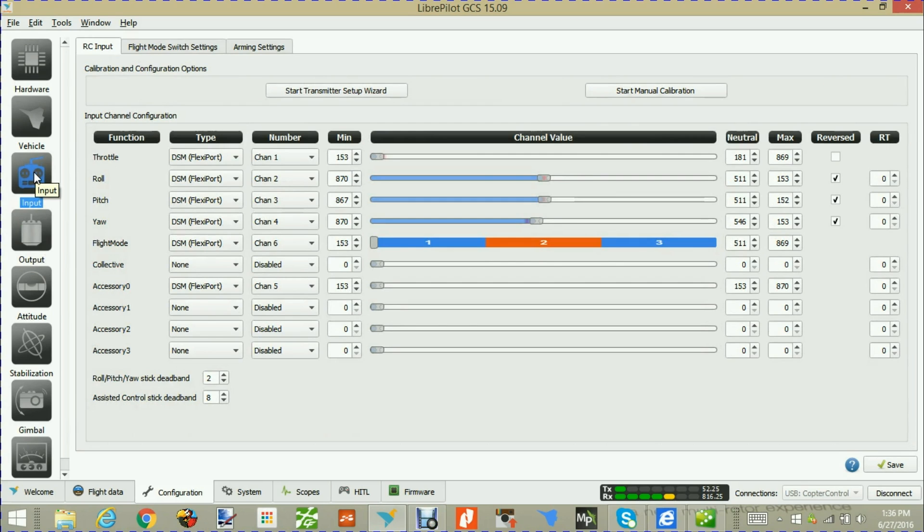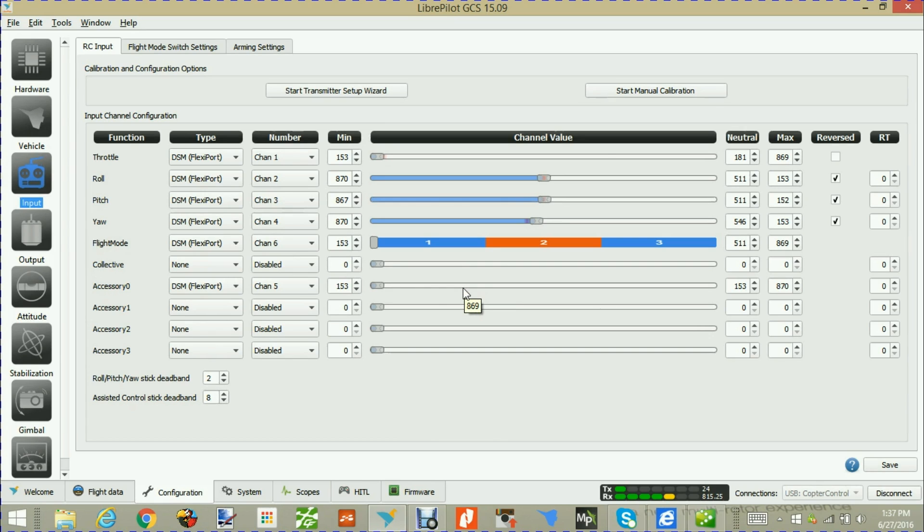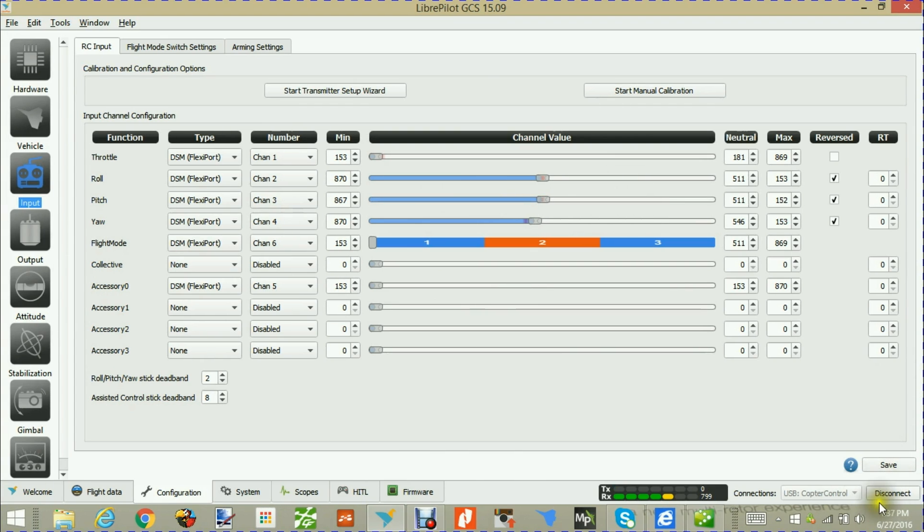We're going to go back to check our flight modes. Everything else is working fine. Now when we flip the gear switch, our buzzer is going to go off. There's your gear switch, and that's channel number 5. That's all there is to it. Let's go ahead and disconnect.